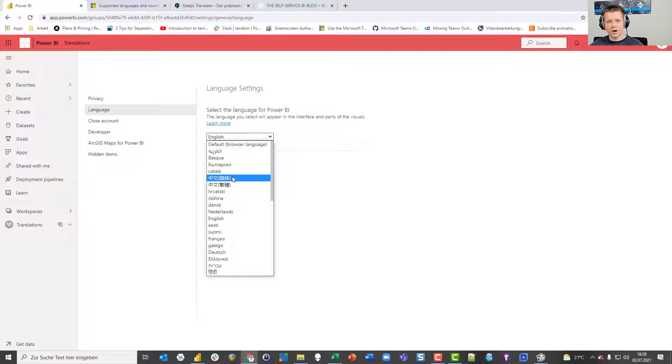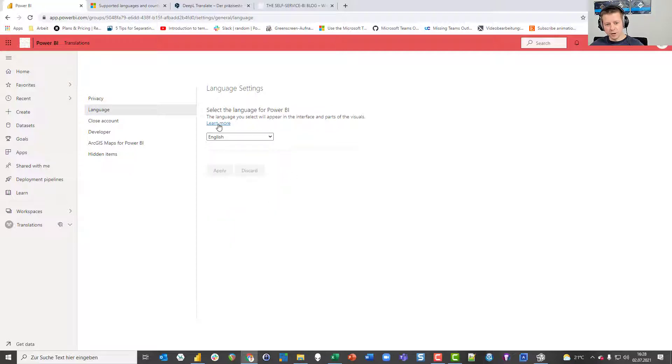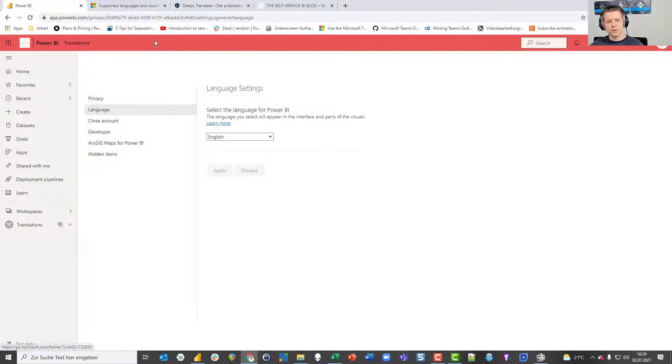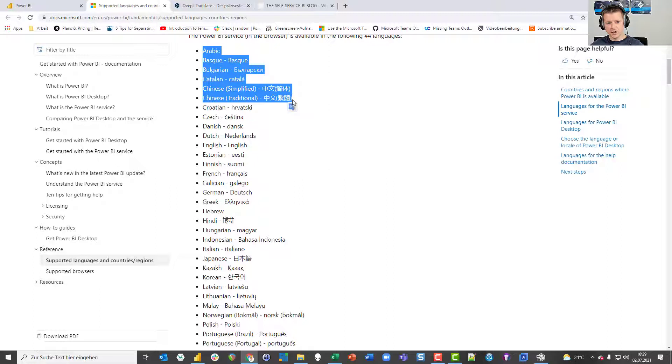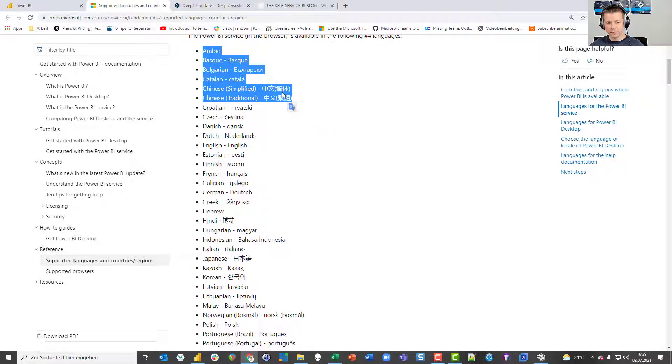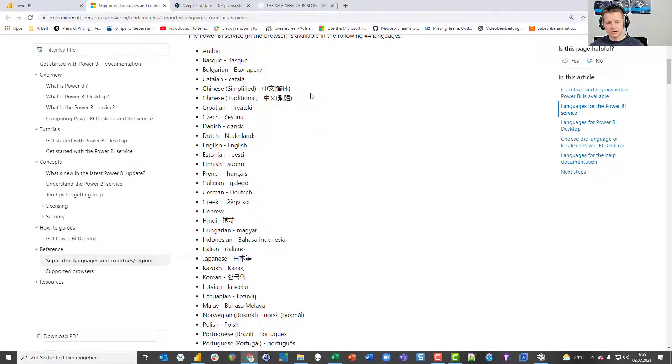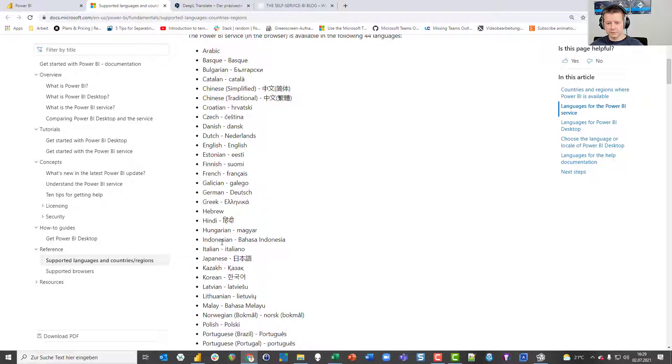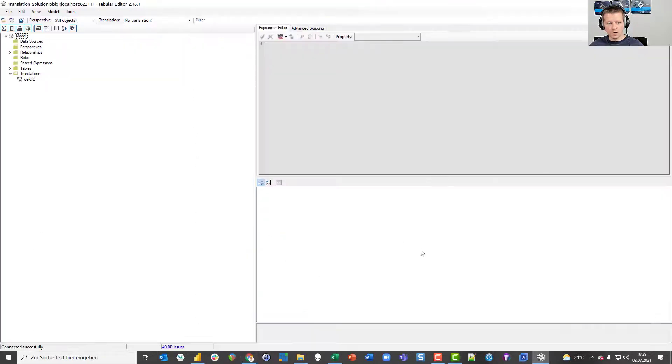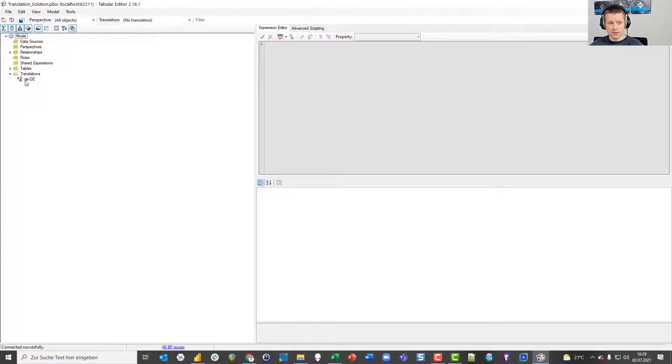I started asking people on Twitter for help just because I didn't notice this tiny little link. When you click this link you are sent to this website from Microsoft that solves the question which language stands behind those signs. So now I know this sign stands for Chinese simplified, this sign stands for Chinese traditional and this is Hindi. But that's only the first step. What I need to know is which culture codes or language tags are behind those languages because the language specified in Tabular Editor doesn't stand German Germany, it stands DE minus DE. So I need to know what this specific culture code is.